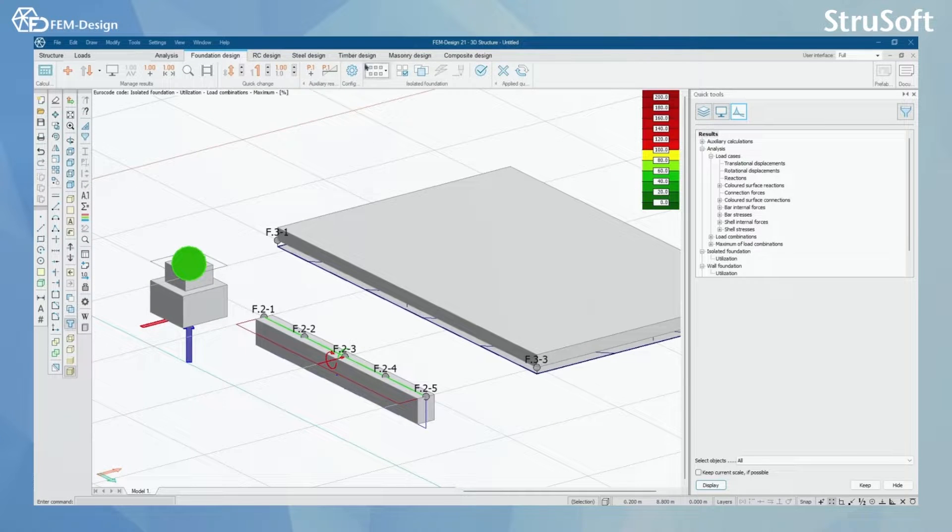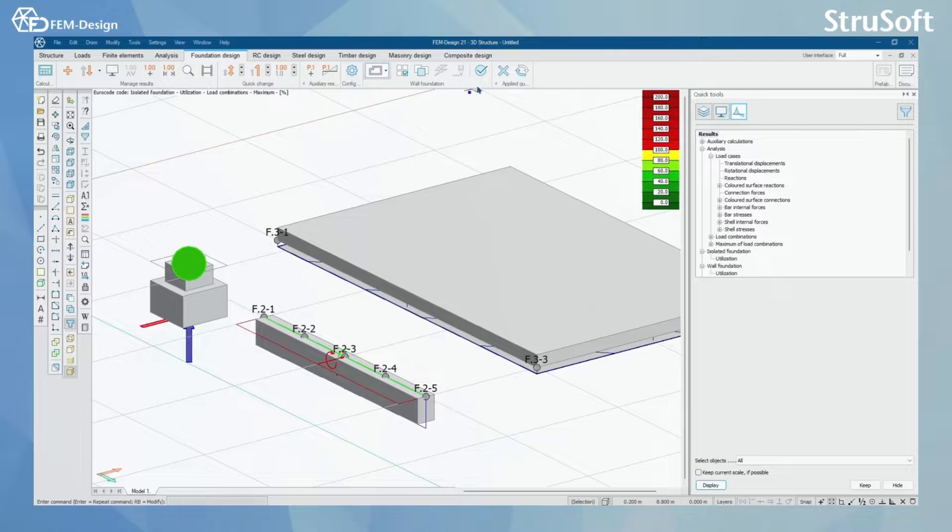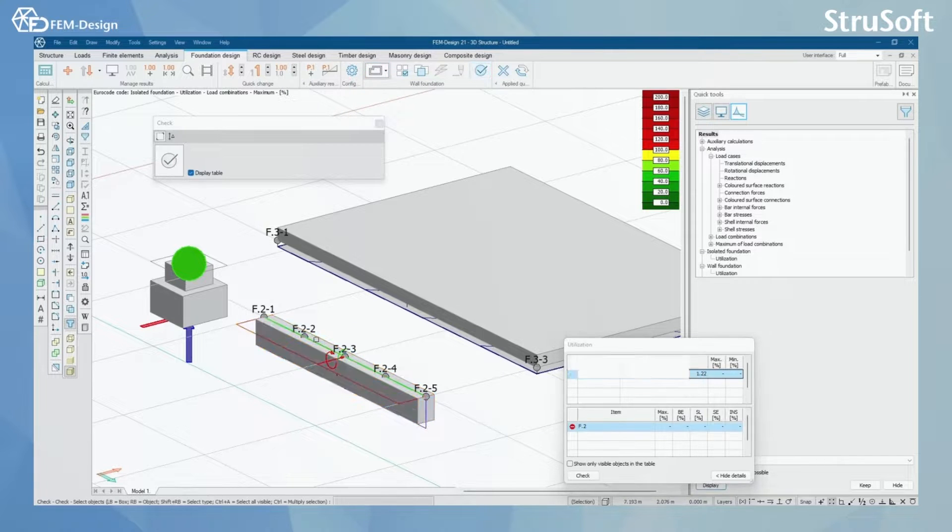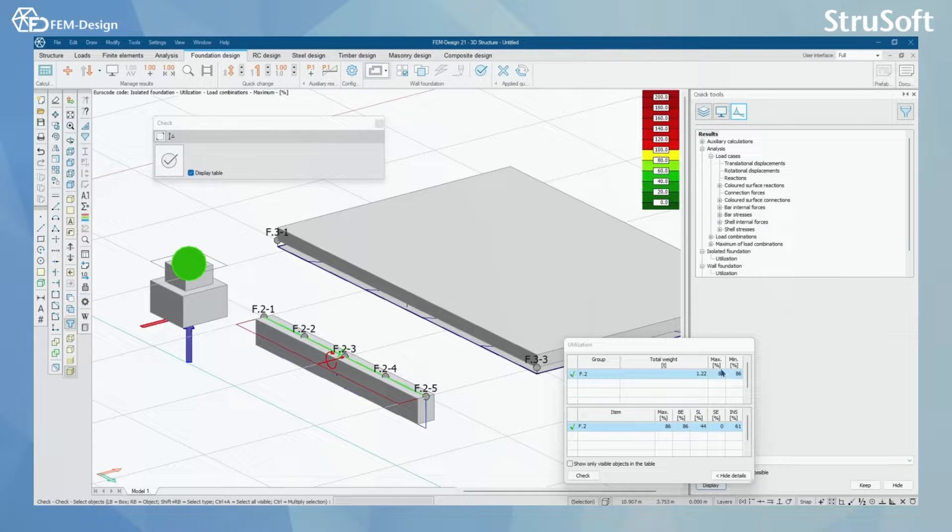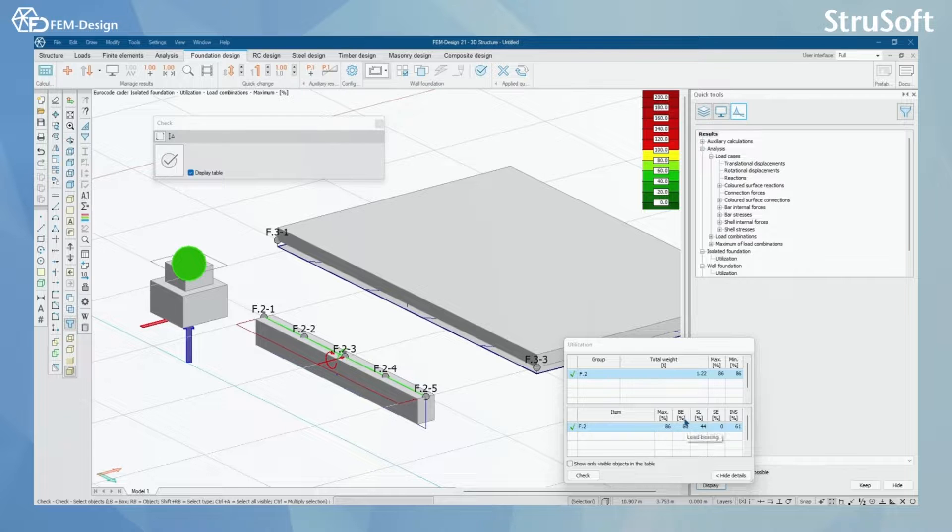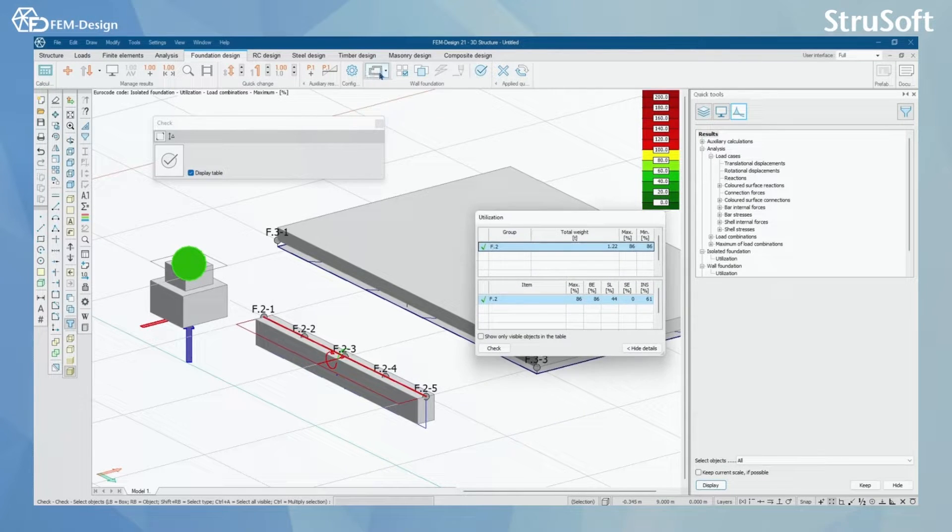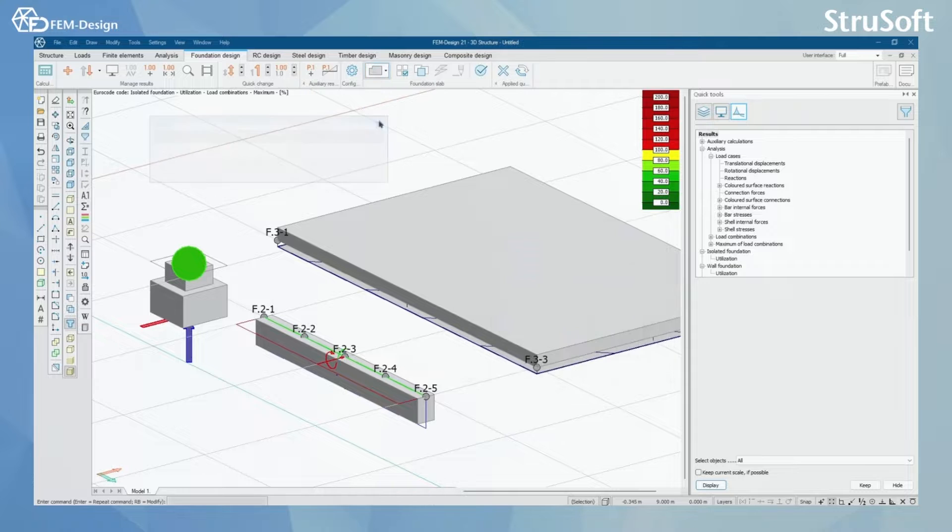And these checks we can perform to wall foundation. Simply by clicking here we can see the same design checks happening here.